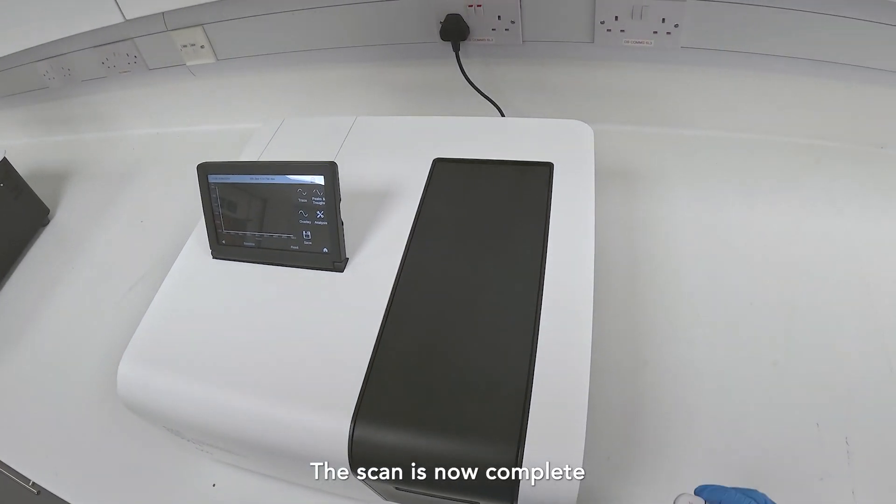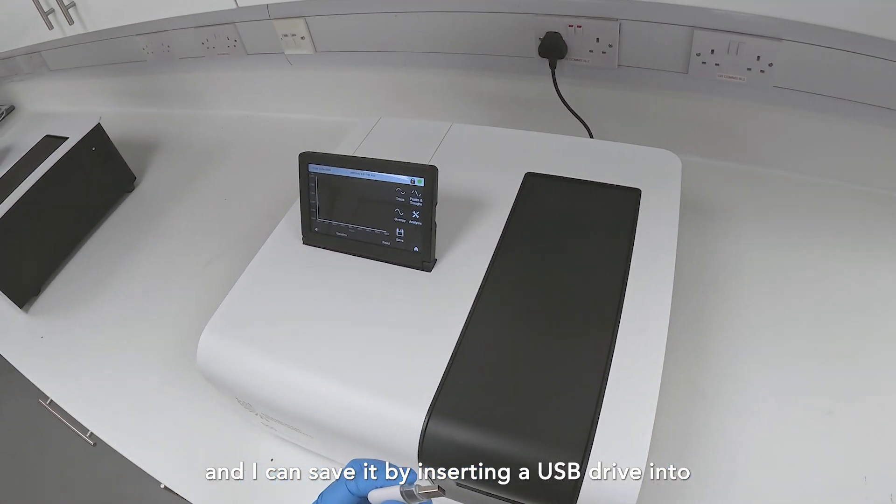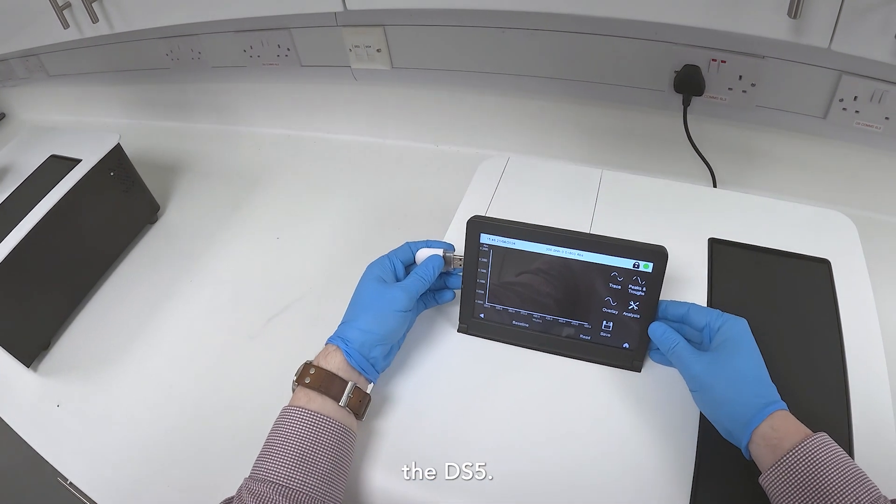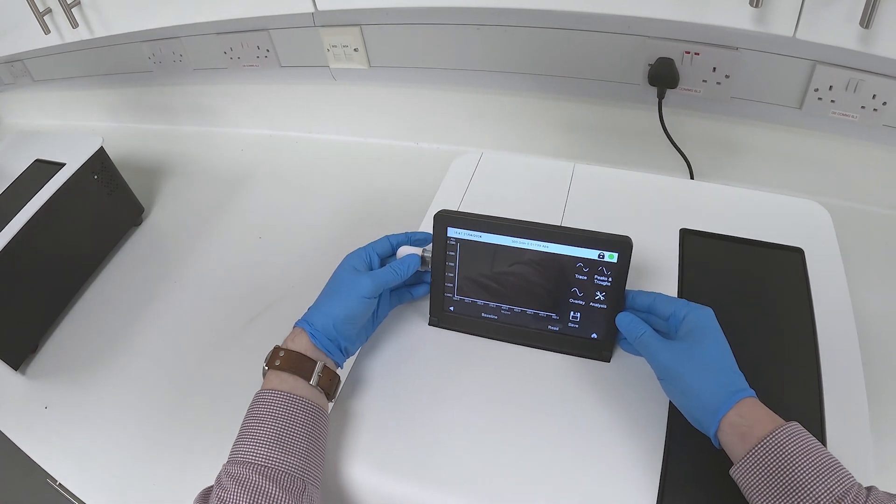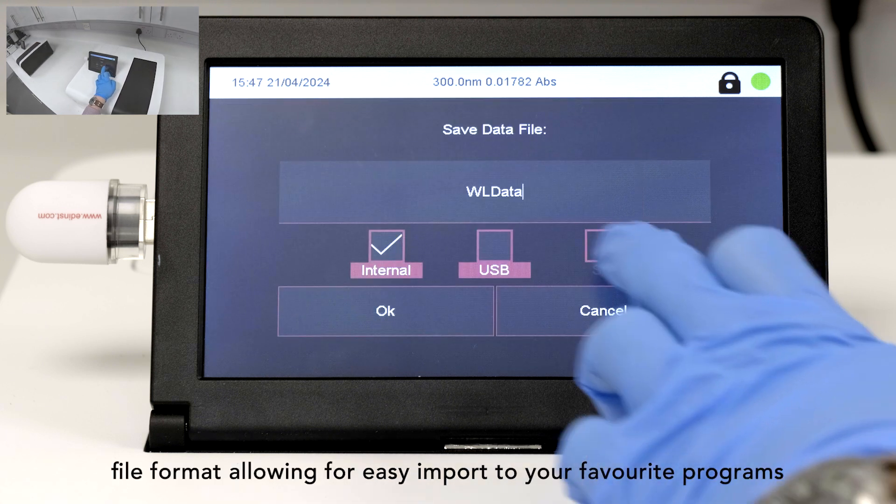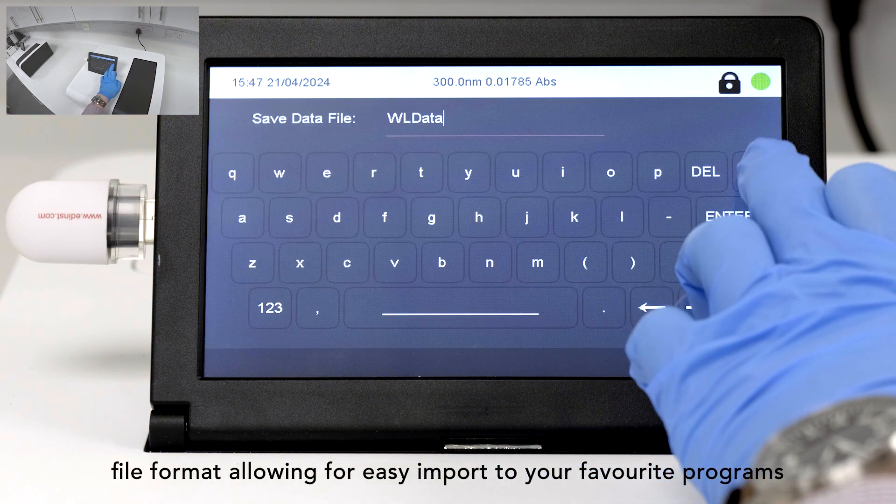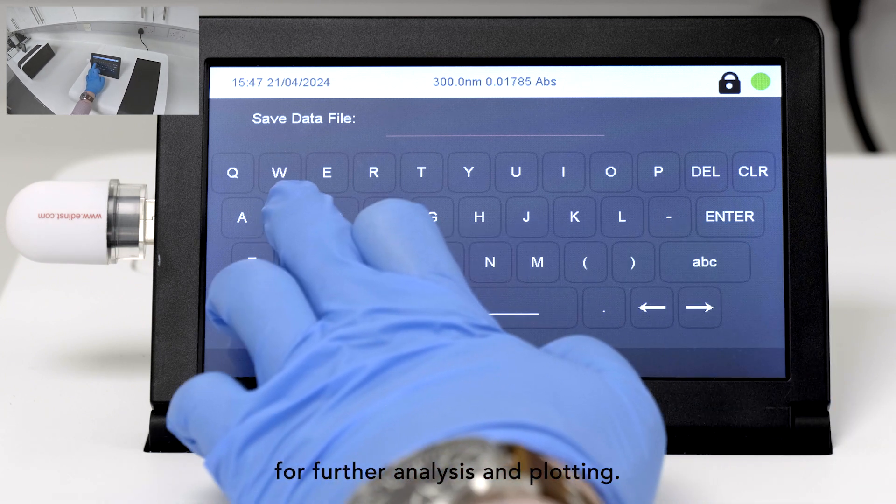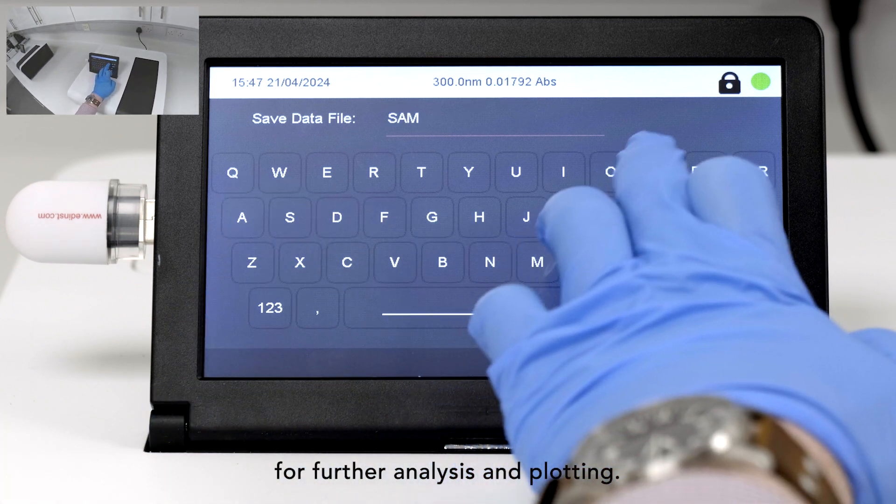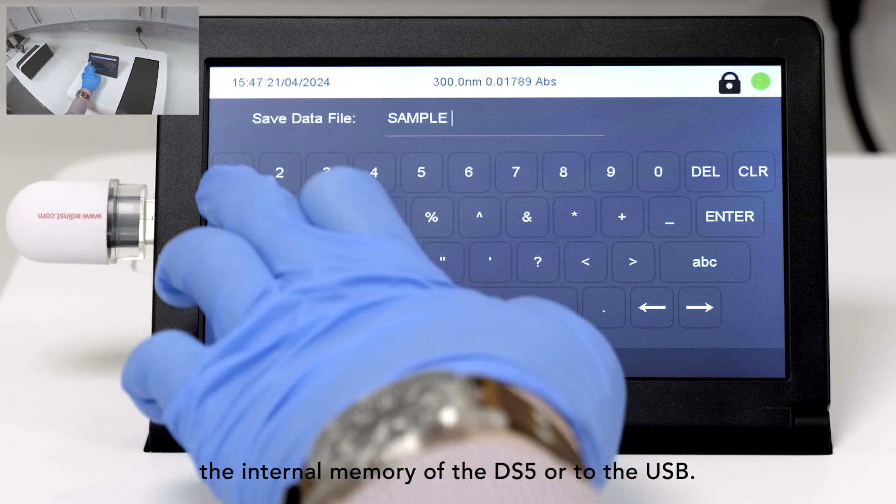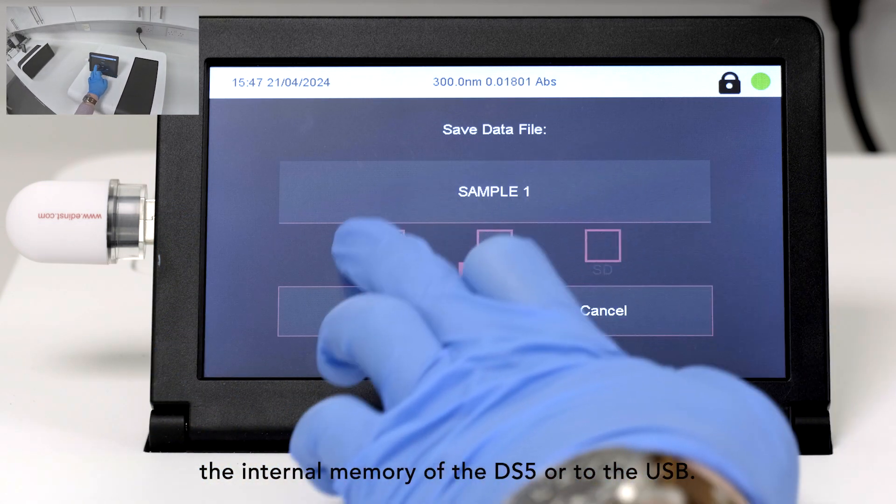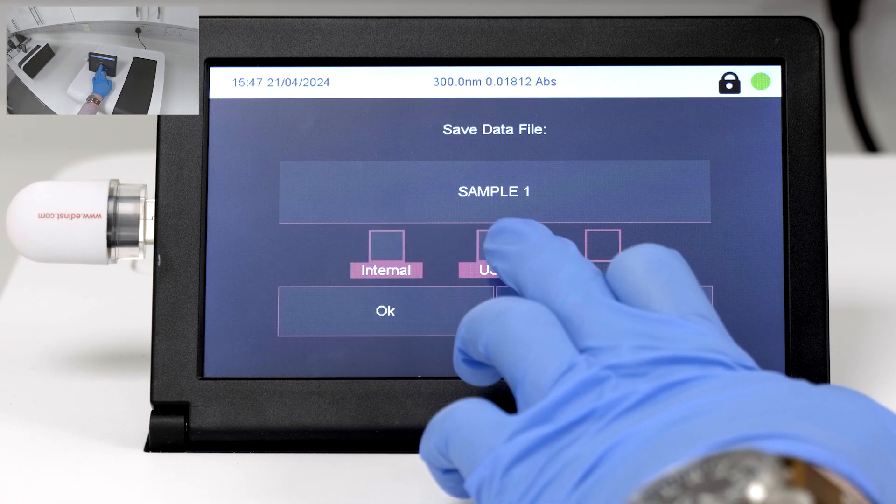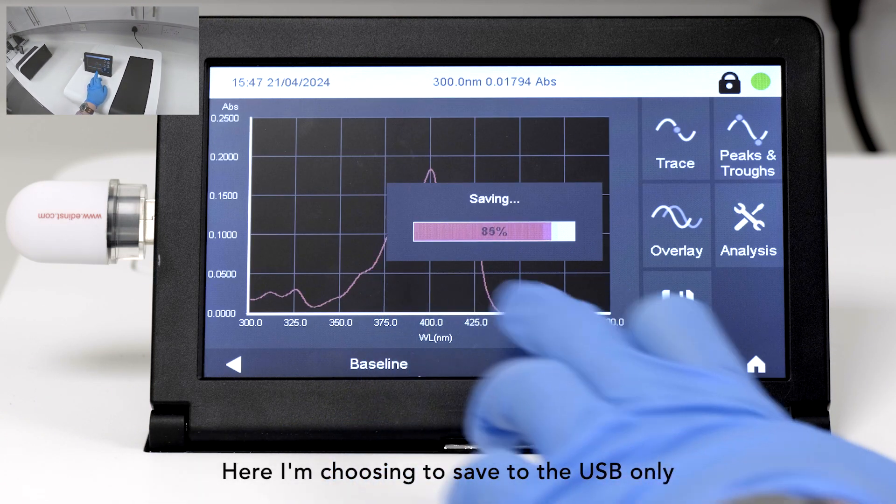The scan is now complete, and I can save it by inserting a USB drive into the DS5. The data is saved in an ASCII file format, allowing for easy import to your favorite program for further analysis and plotting. Files can be saved to either the internal memory of the DS5 or to the USB. Here I'm choosing to save to the USB only.